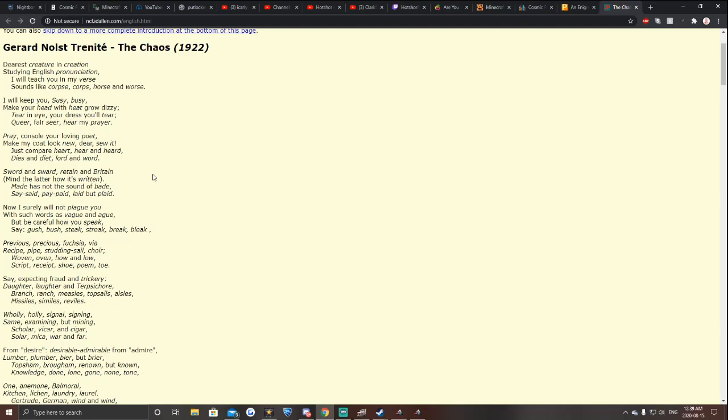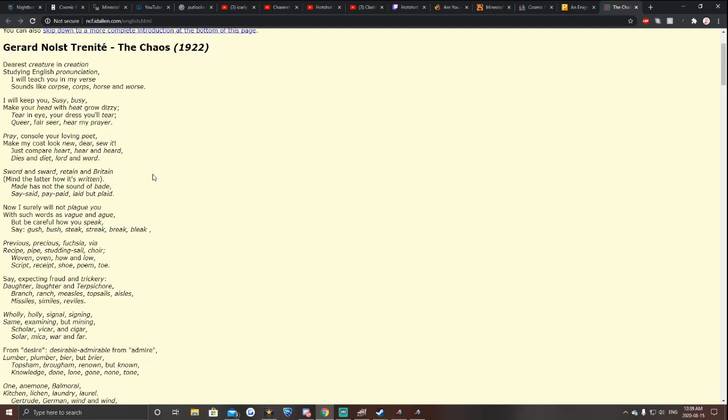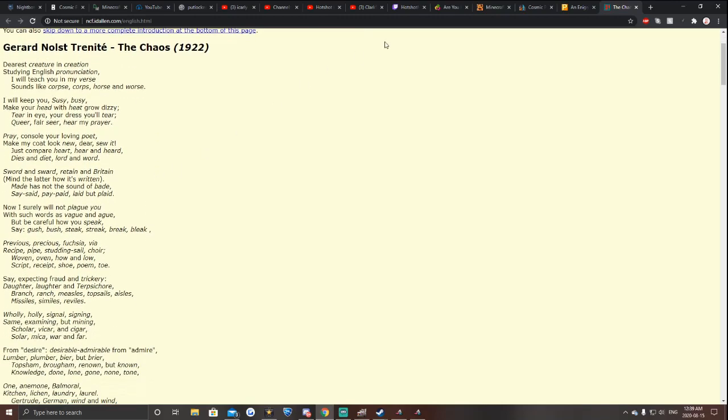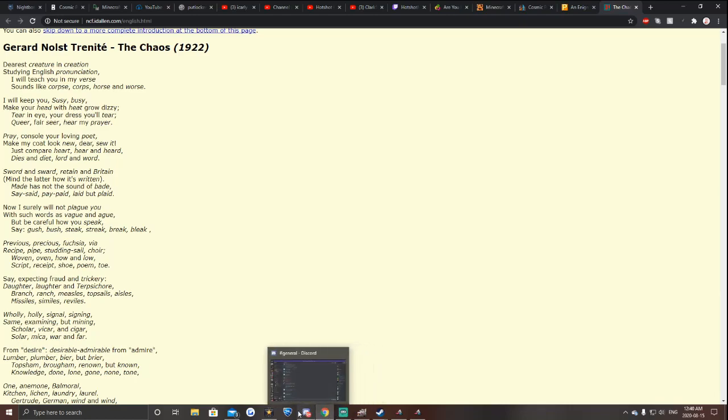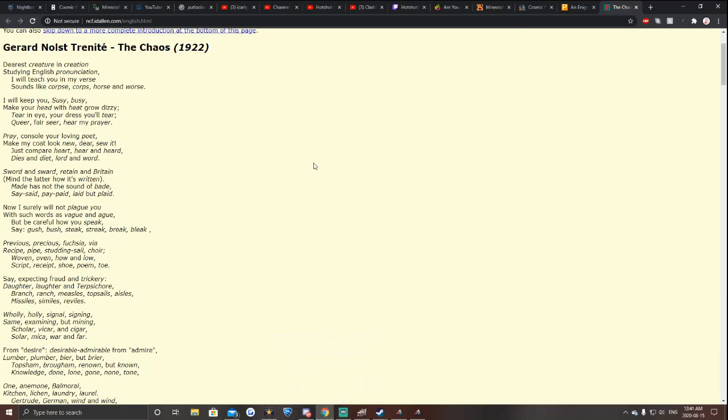Is this all tongue twisters? Of like corpse, horse, and worse. Keep you Suzy, busy. What? Make your head with heat grow dizzy. Tear an eye, your dress you'll tear. Queer, fair, seer, hear my prayer. Pray, counsel your loving poet, make my coat look new, dear suet. Just compare heart, hear, and heard. Dies and diet, lord and word. All right, let's just try this. I'll try it with a song that I was originally thinking. It's probably not going to go super well, but we'll be reunion, years creation. No, and creation.